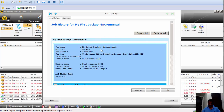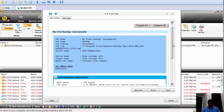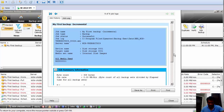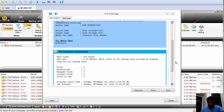Under Job History, it shows the job name, whether it's incremental, differential, or a full backup, and whether it's successful or not. It also gives the job log location, the server name, the device name, the media set name, and the media used — which can be your backup disk or tape.